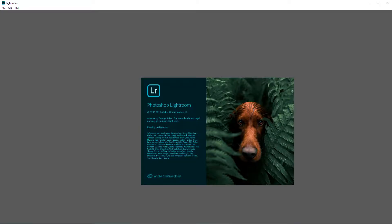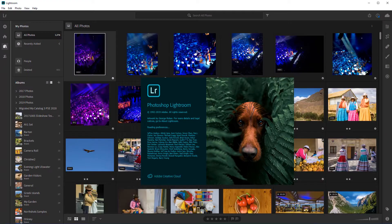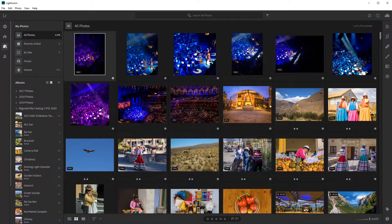Hi, this is John. Welcome to another video demo. Today I'm pleased to introduce Lightroom 3.0, which was just recently announced at the Adobe Max conference. It has some nice new features, but this video is really just a quick tip.